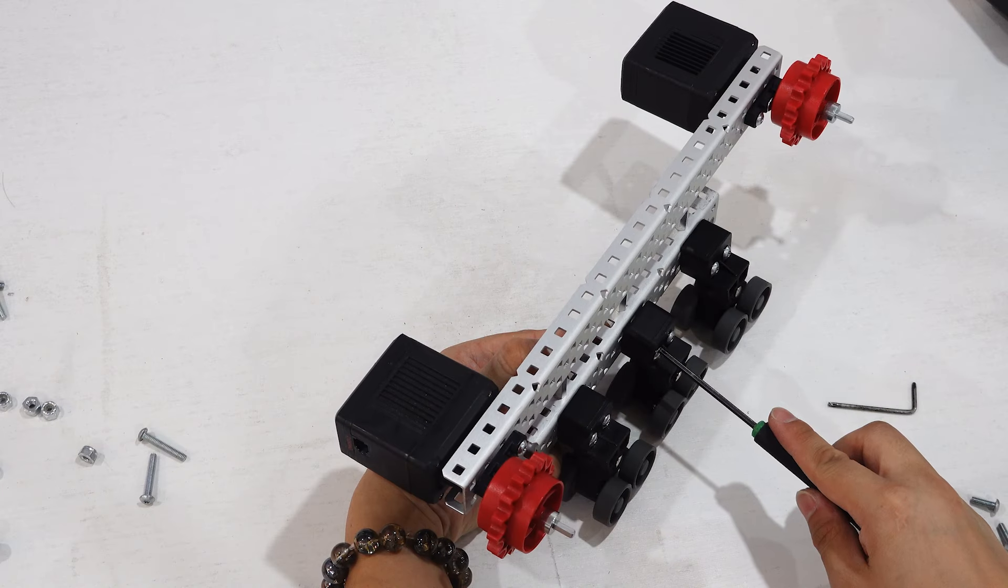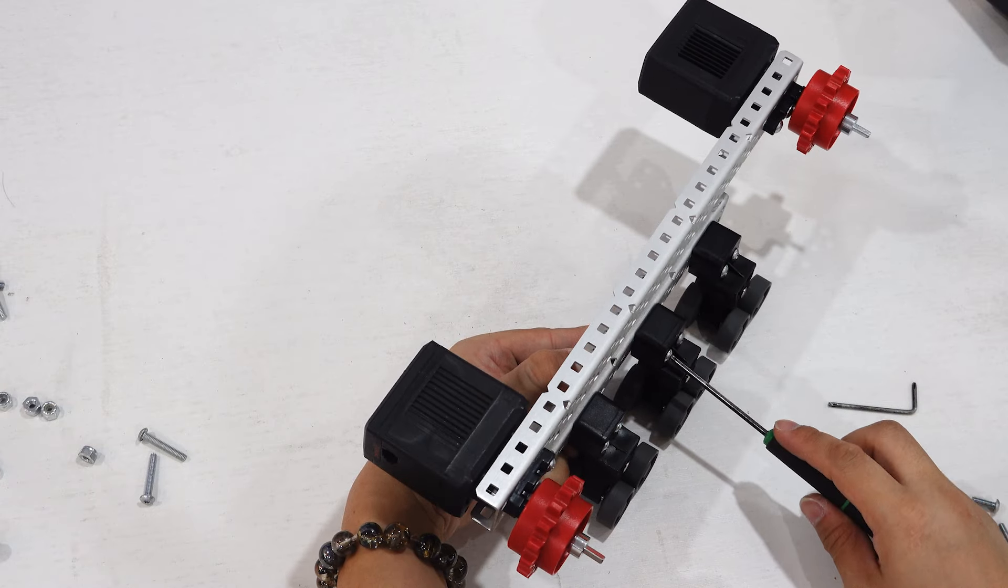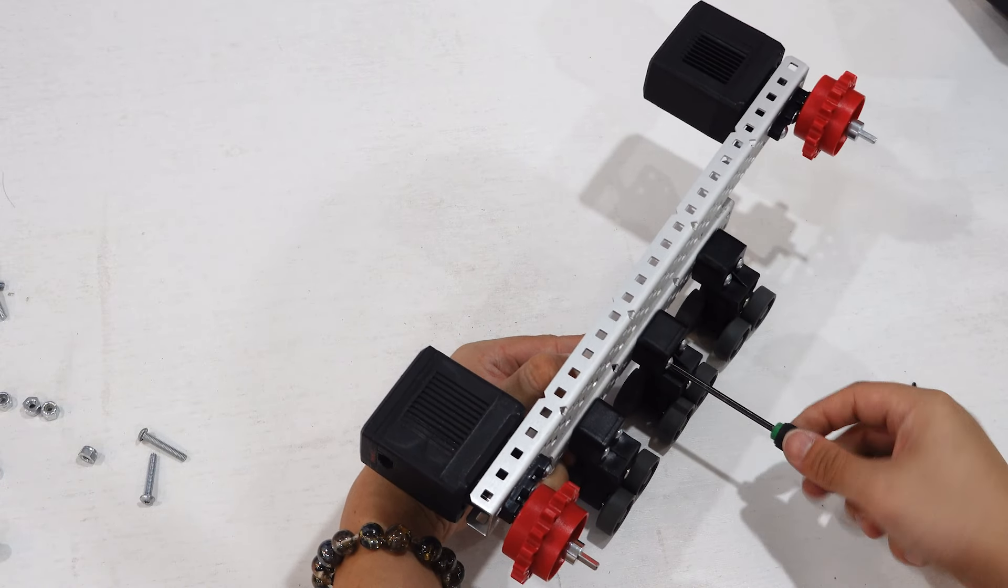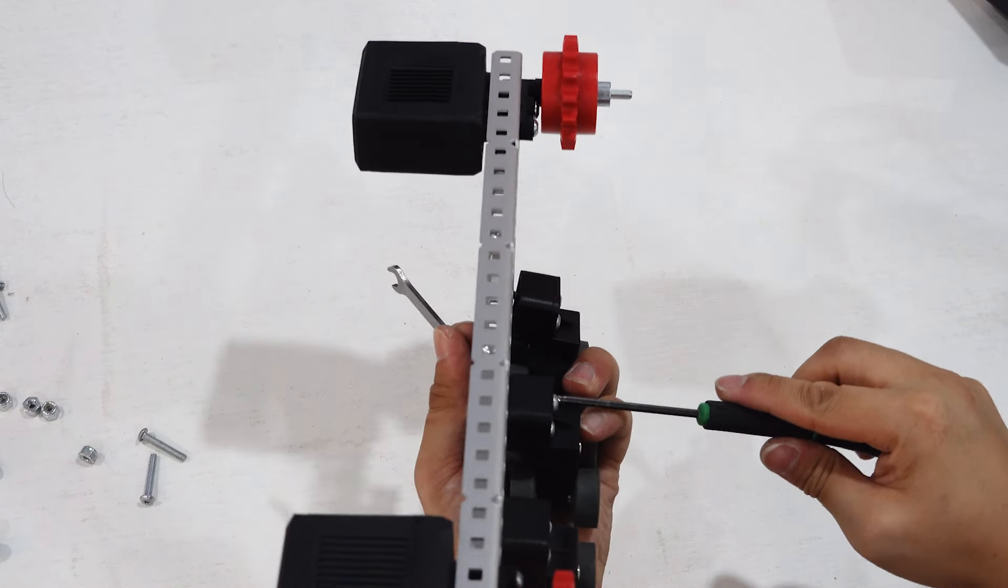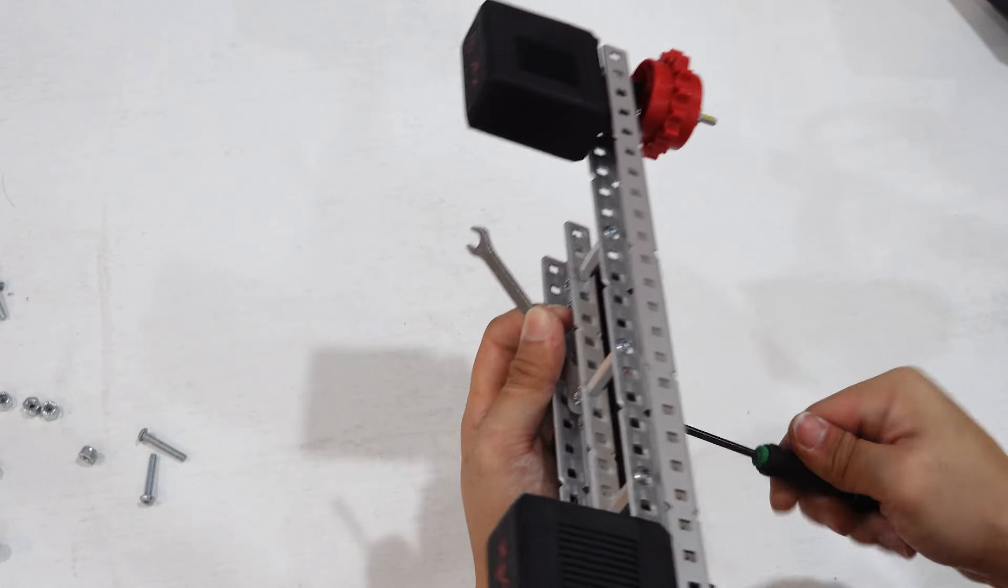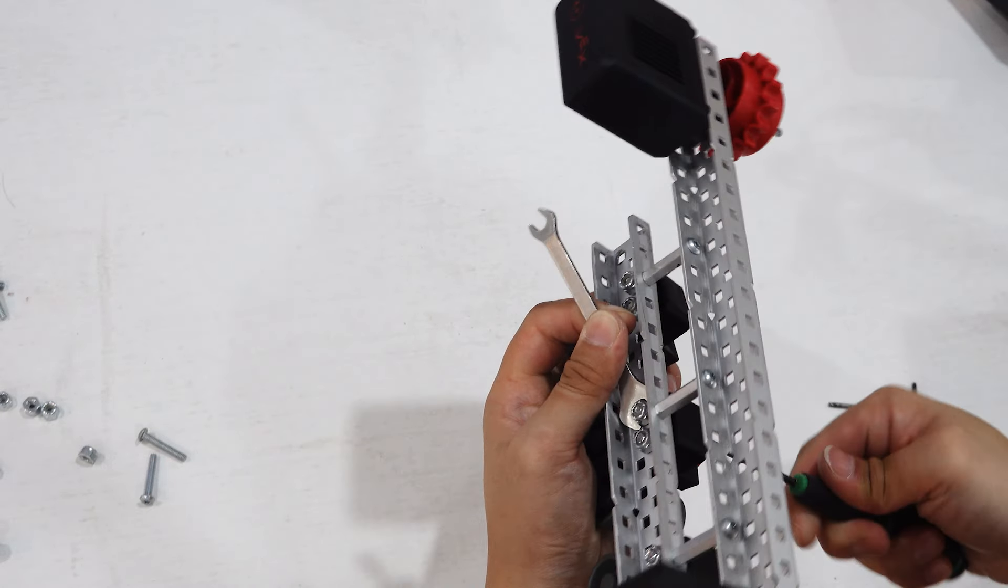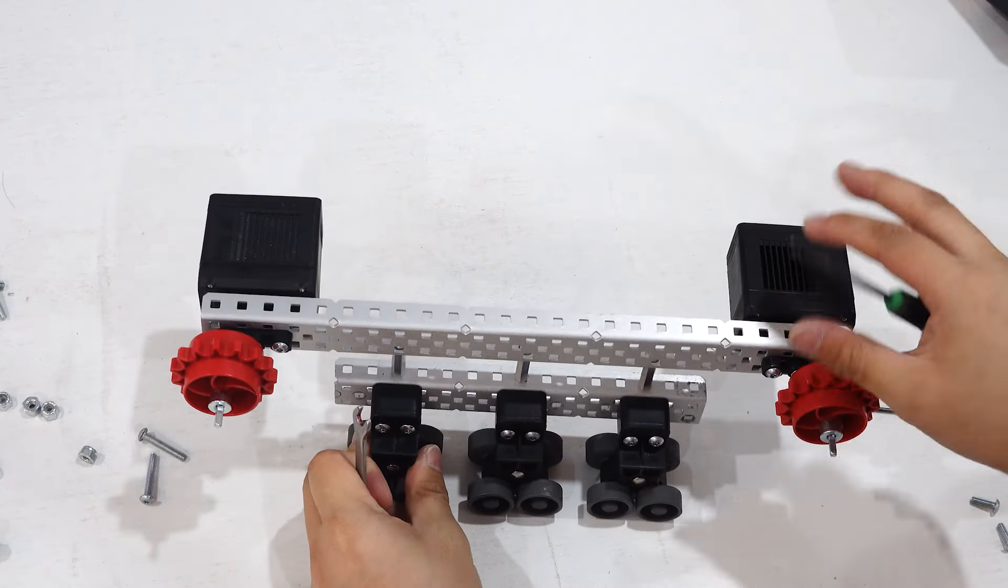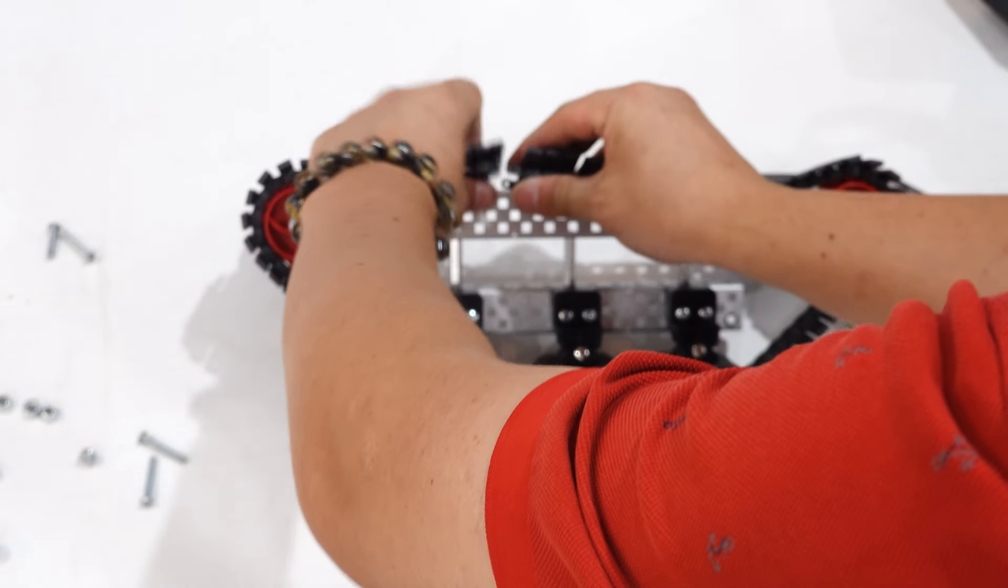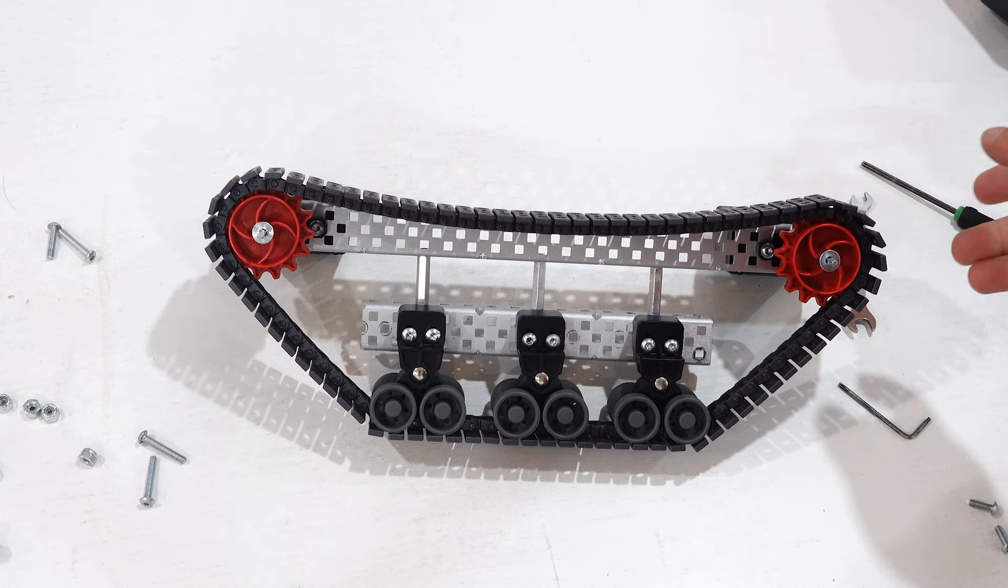Next, I install the bogey wheels that run along the bottom of the track. Make sure that the wheels are protruding away from the channel before you screw them into place. Finally, I wrap the treads around the wheels and sprockets, making sure it isn't too loose or too tight.